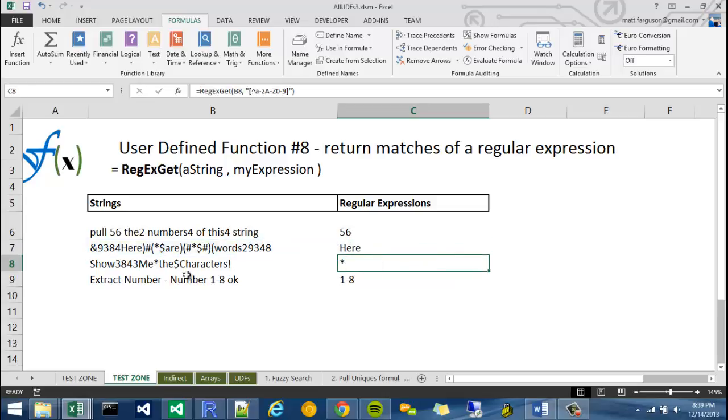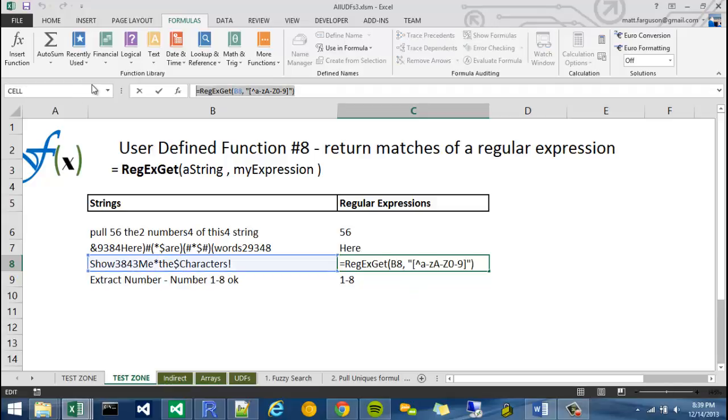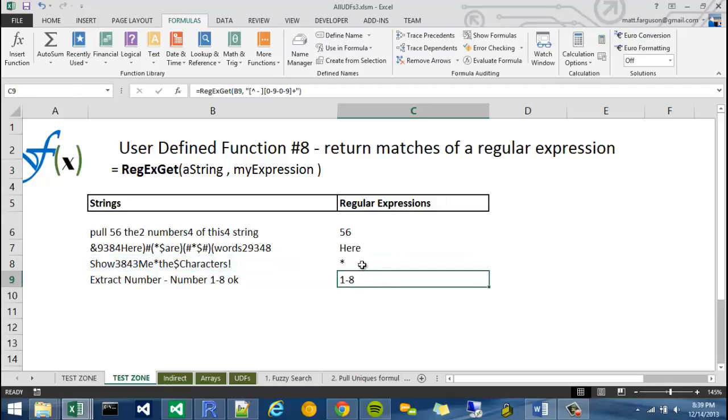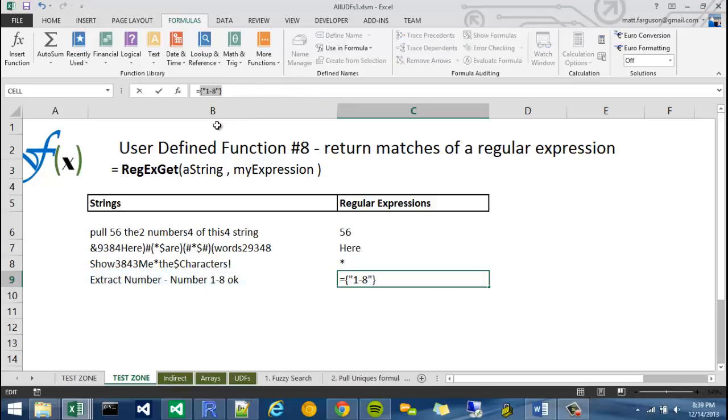And likewise with characters, I could say show me the characters. Highlight this, Calculate Now. And what about something a little bit more complex? Say, hey, get me the numbers that follow a dash and are a number one through eight. That's what I was looking for.